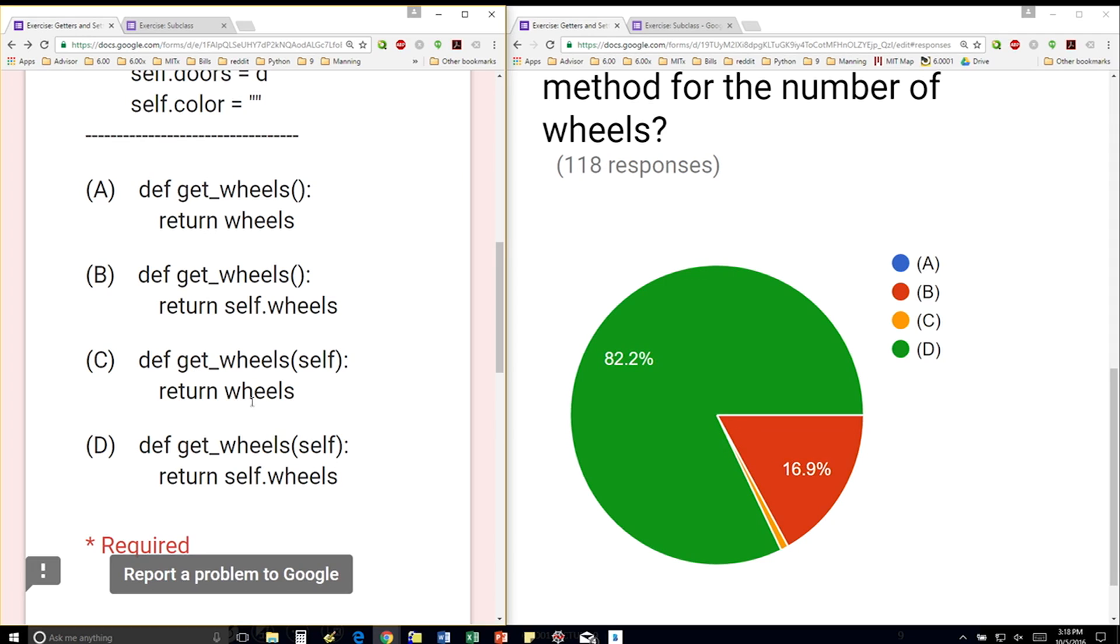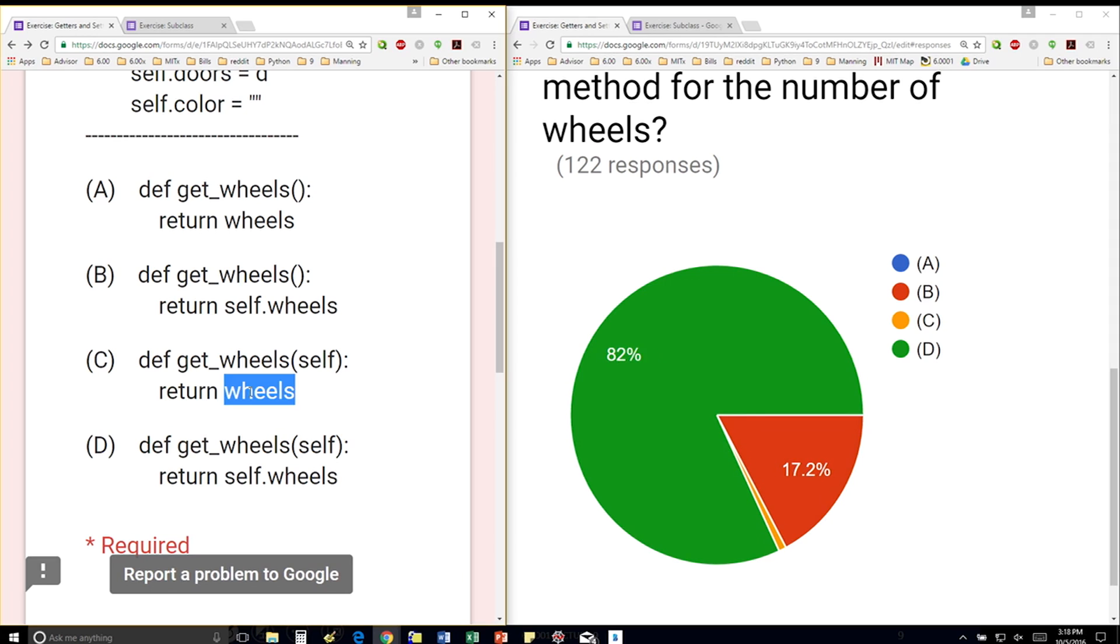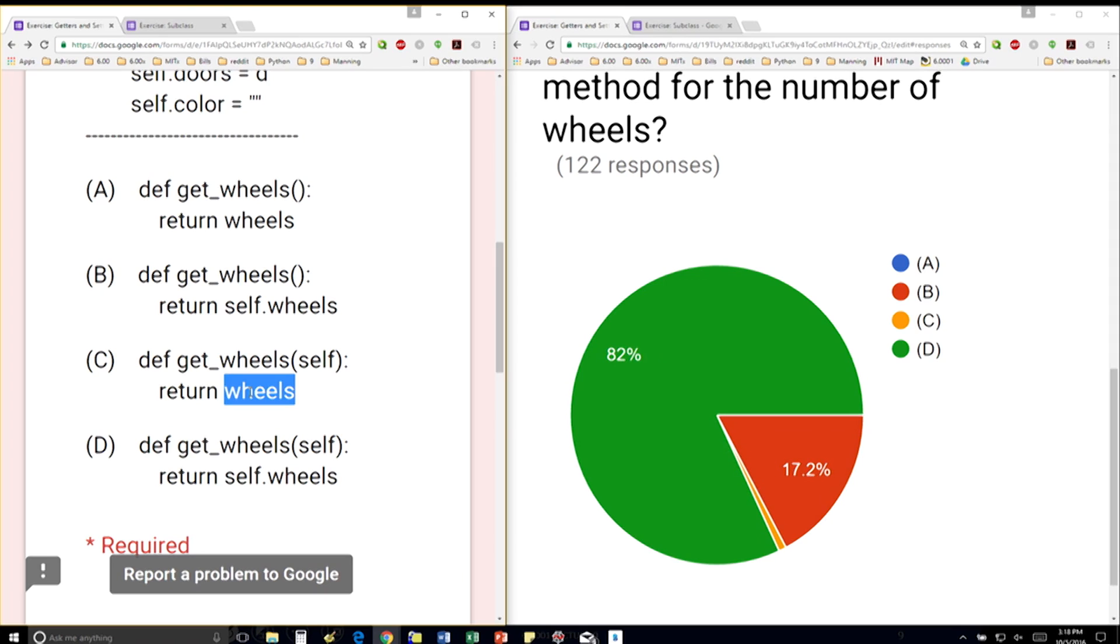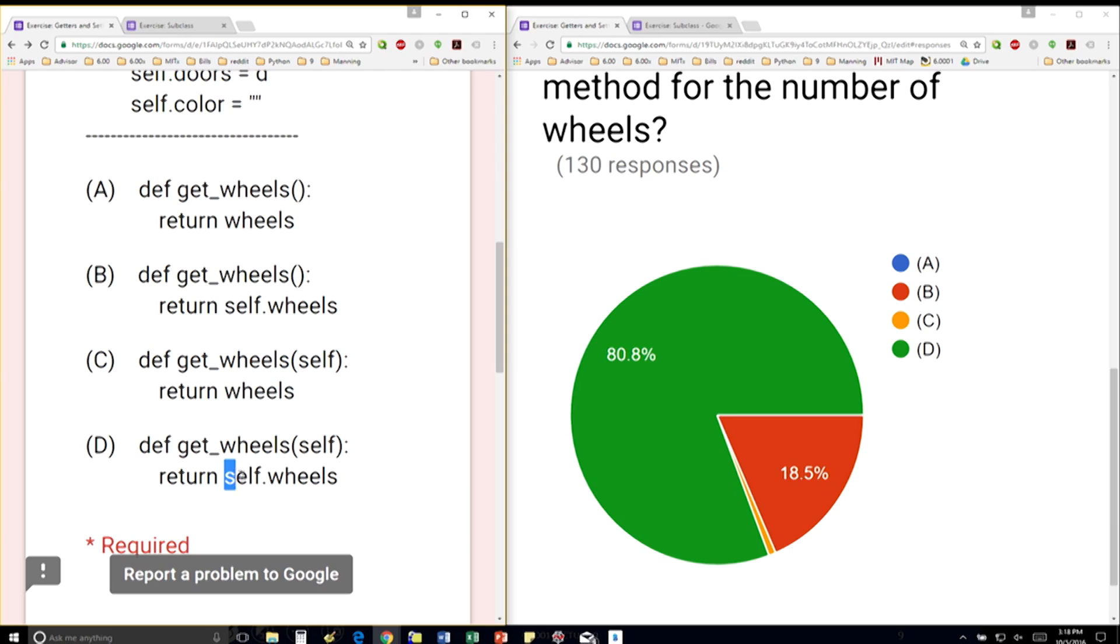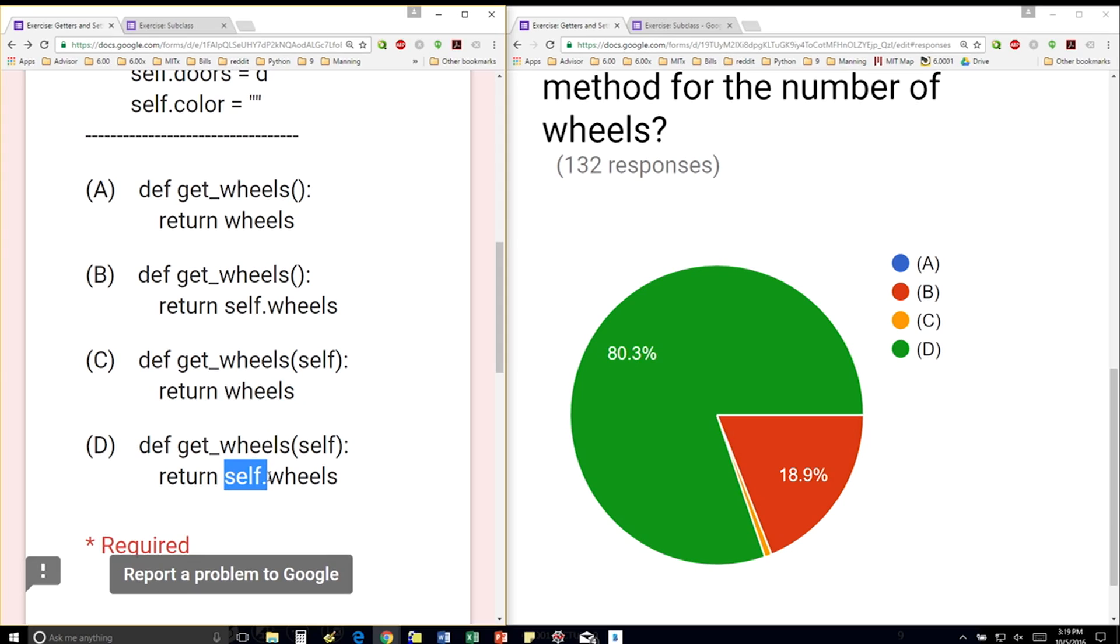And so then what are we going to return? The first one is going to return wheels, which in this particular case is just going to be a variable that we haven't defined. A getter returns a data attribute of a particular instance. So we actually have to say self dot if we want to return a data attribute of an instance as opposed to just a regular variable. So the correct answer is D.